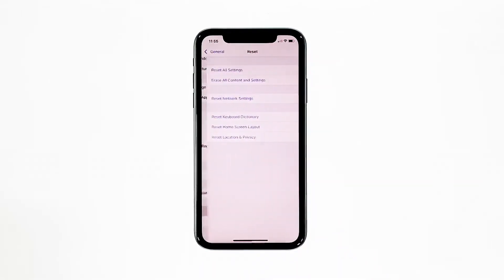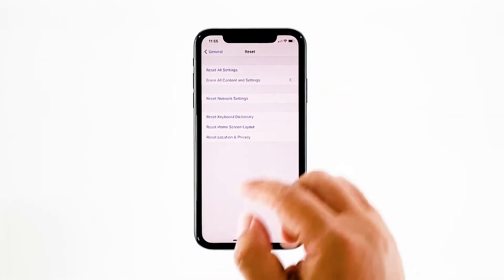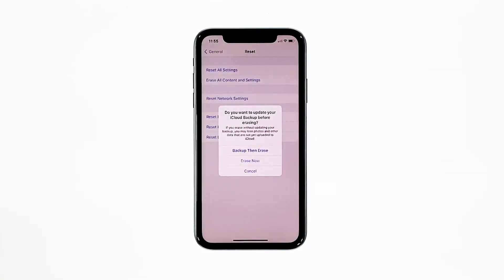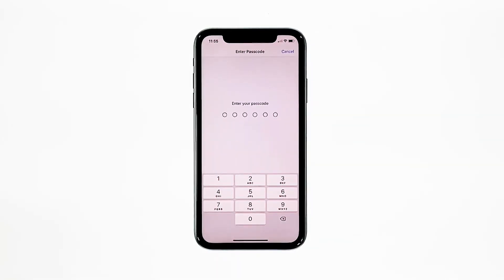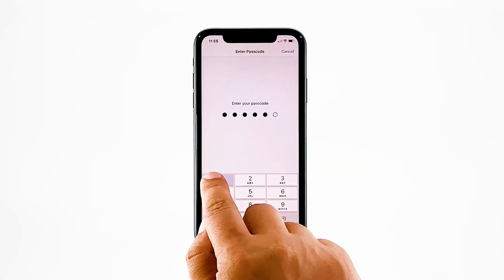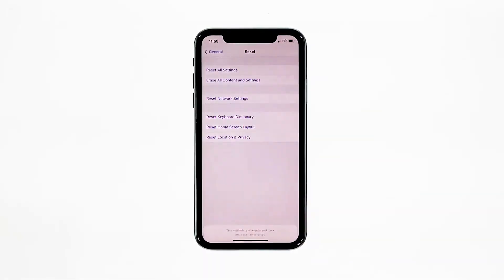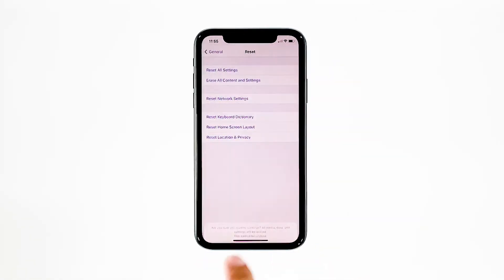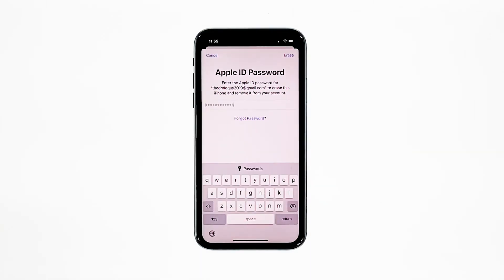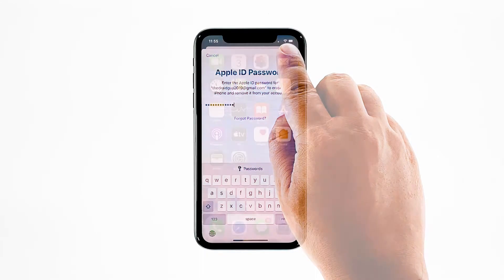Then touch Reset, tap 'Erase All Contents and Settings', and tap 'Erase Now'. If prompted, enter your security lock, then tap 'Erase iPhone' at the bottom of the screen and tap 'Erase iPhone' again to proceed. Now enter your Apple ID password and tap 'Erase' to proceed with the reset.